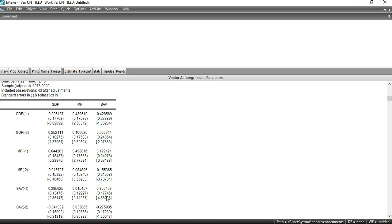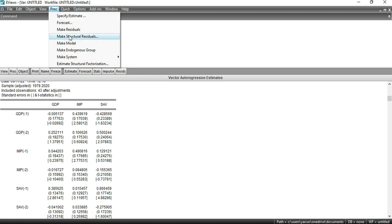All results are shown, but we need to determine whether they are significant or not by looking at the p-value. However, this result window does not show p-values, so we need to find them elsewhere to more easily explain whether there is a significant relationship between the variables. To do this, go to Proc, then to Law, then Make System, and select 'Order by Variable' to see the p-values.